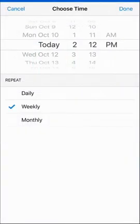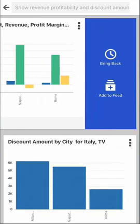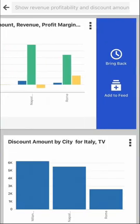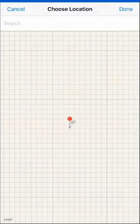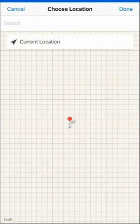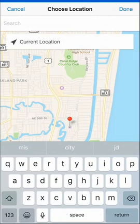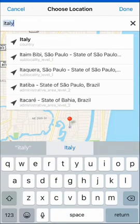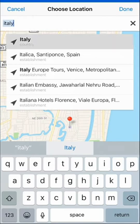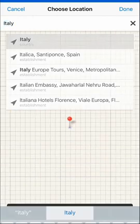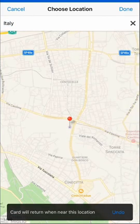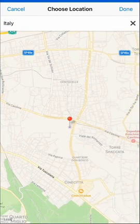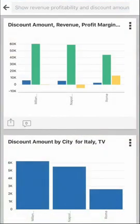But of course, I am also going to travel to Italy to visit customers and prospects with my local team. So I'm going to tell Day by Day to bring back a visualization card that shows revenue and profitability in Italy every time I'm in Italy. The app uses my phone's location when I land at an airport in the country and gives me the right information. Again, instantly and within context.